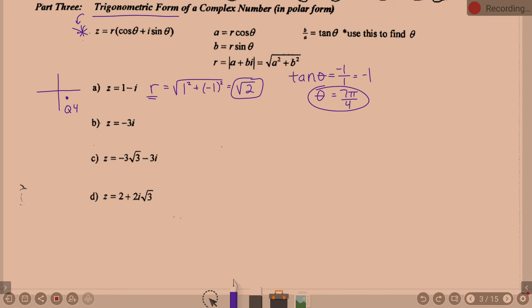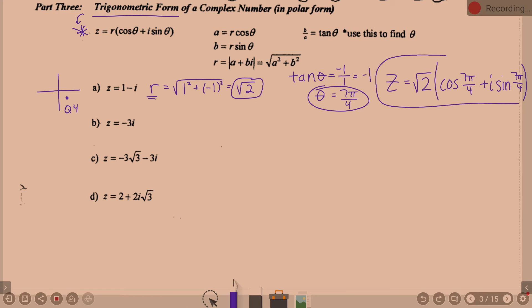So the trig form of 1 minus i is: Z equals square root of 2 times (cosine of 7π/4 plus i times sine of 7π/4). That's our answer. If you multiplied this all out — cosine of 7π/4 times square root of 2 and sine of 7π/4 times square root of 2 — you would get 1 minus i, confirming the result.